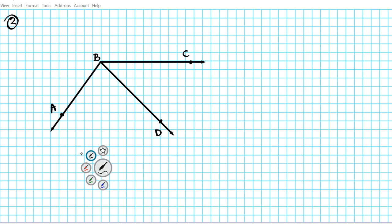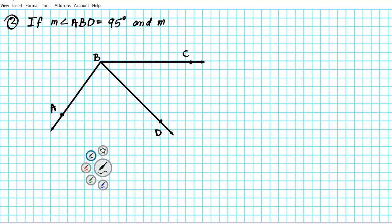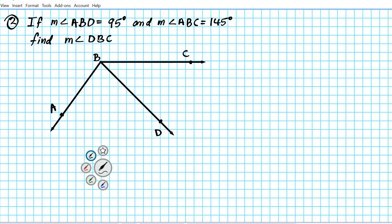Let's take a look at question number two. For question 2, considering the given diagram: if the measure of angle ABD is equal to 95 degrees and the measure of angle ABC is equal to 145 degrees, the task is to find the measure of angle DBC.